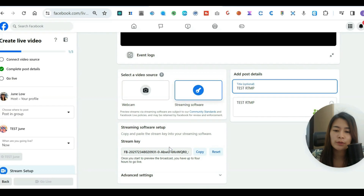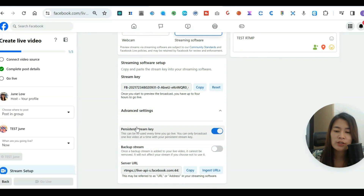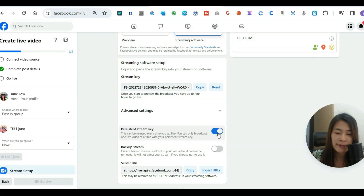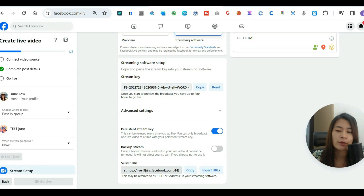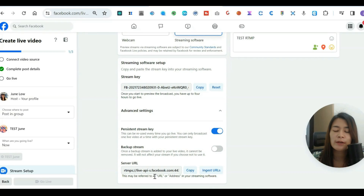Copy the stream key — that's the first important piece. Next, click 'Advanced Settings' and toggle on the persistent stream key. The second thing you need is the server URL. No matter what software you're using — OBS, BeLive, StreamYard, or Restream — they will all need these two pieces of information.